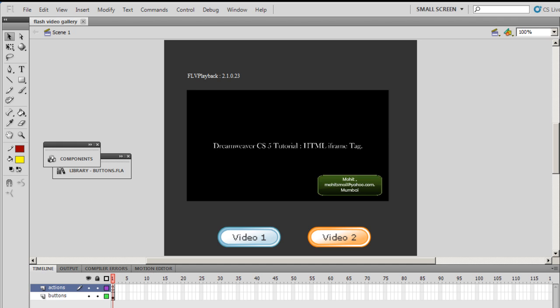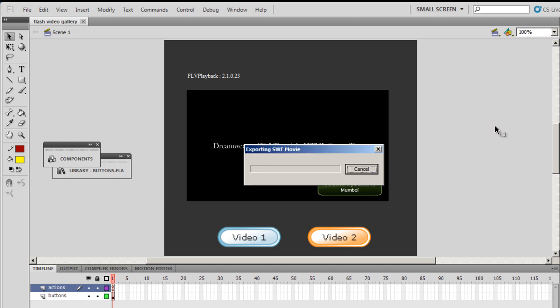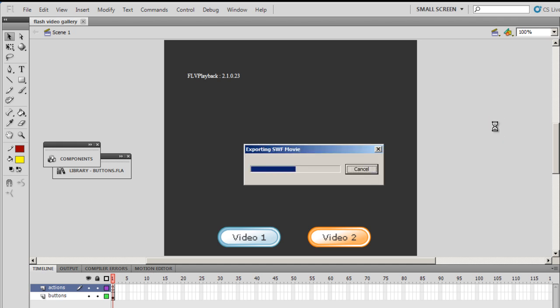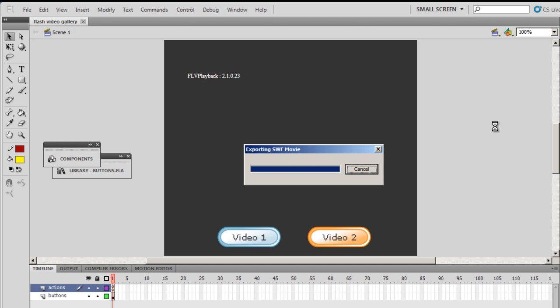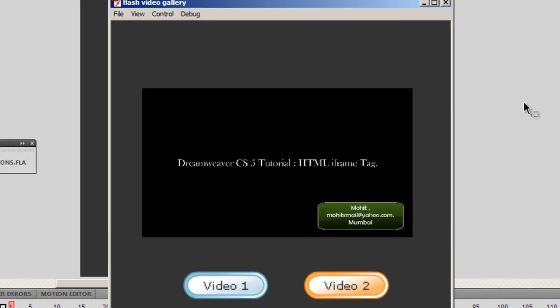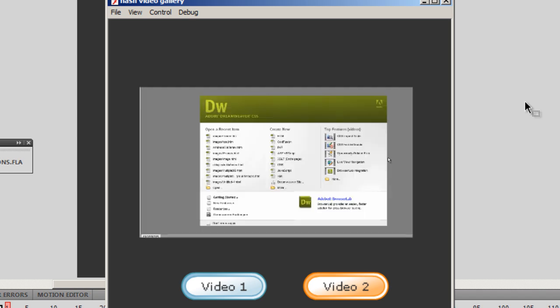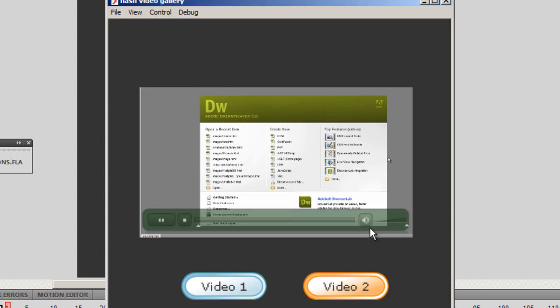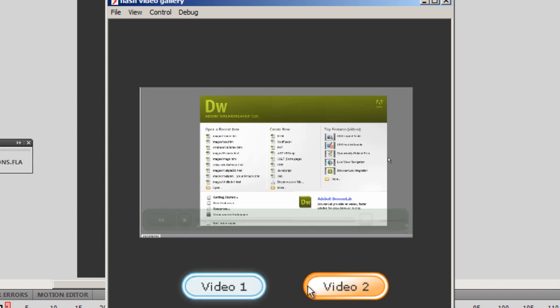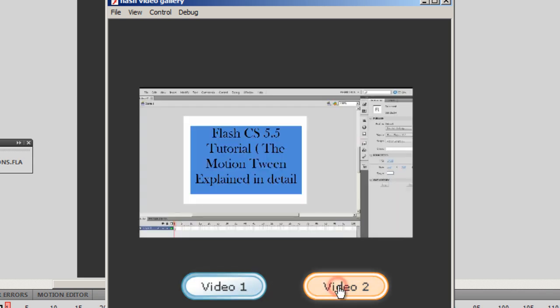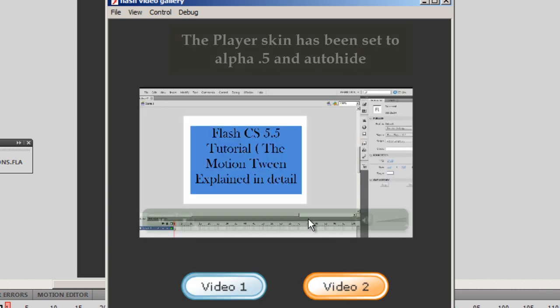Before I actually start explaining how this script works, let me show you a publish preview first. I'm gonna hit Control+Enter on my keyboard. This is the very first video that's right up on the screen now. Good day to you people, my name is Mohit. Today I'm going to talk about iframes in Dreamweaver.